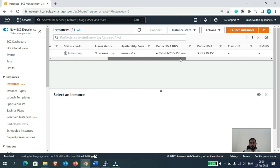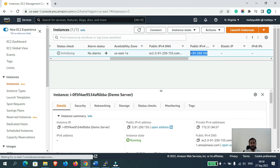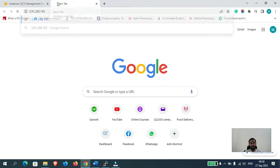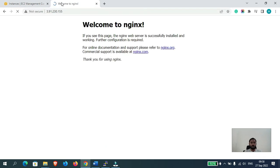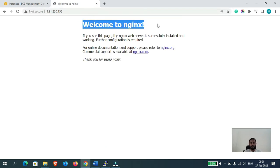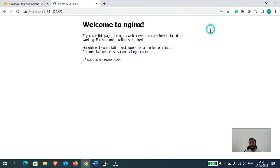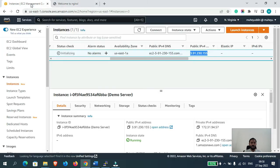Now let's go to the IP address of that instance and see if Nginx is still running or not. As you can see, Nginx is still running, which means we didn't lose any data on the server. That's how you can upgrade or downgrade your instance — the process for downgrading is absolutely the same.